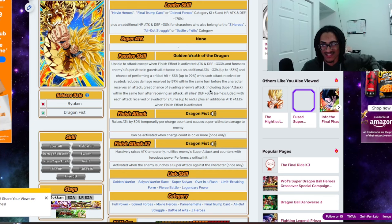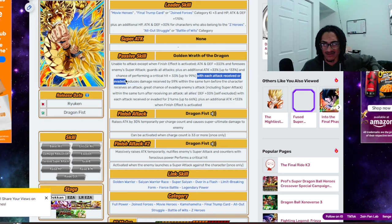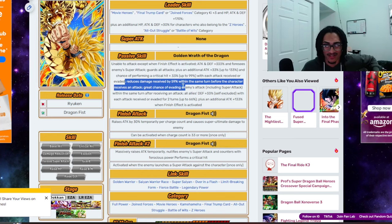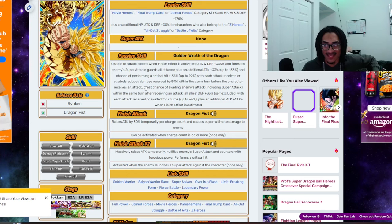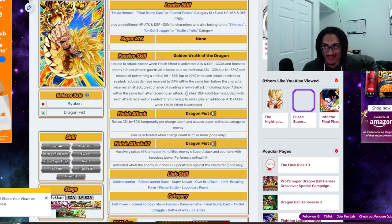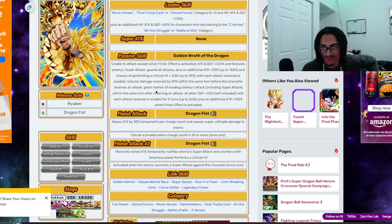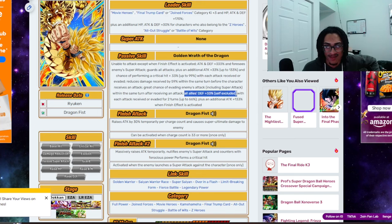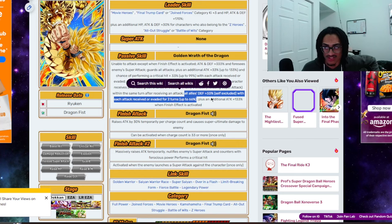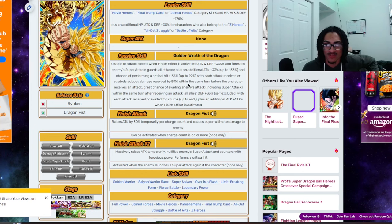And a 33% chance to crit, up to 99% chance to crit. With each attack dodged or received. 59% damage reduction within the same turn before the character receives an attack. And a 70% chance to dodge after receiving an attack. So, you have damage reduction before receiving an attack and dodge afterwards. And also a, he gives all allies 33% defense, self-excluded. With each attack received or dodged for two turns, up to 66%. So, that's strong defensive support.